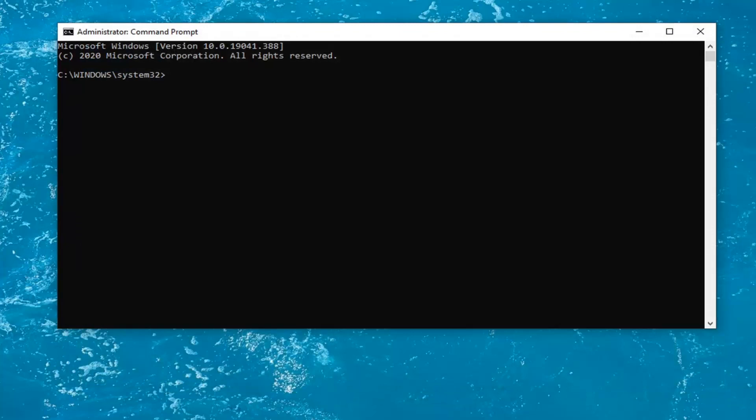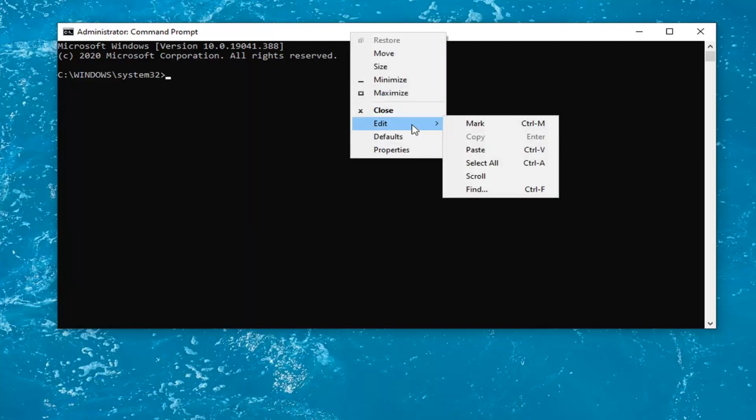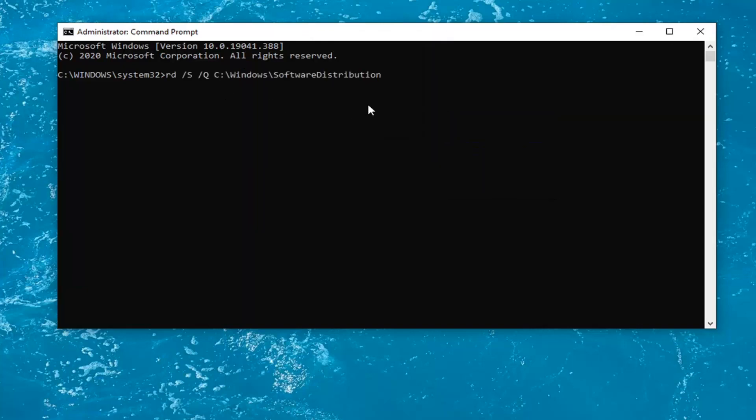So anyway, we're going to go copy the first command here and then paste it into the top bar of the command prompt window. Right click on it, select Edit, and then select Paste to paste it in. Hit Enter on your keyboard.